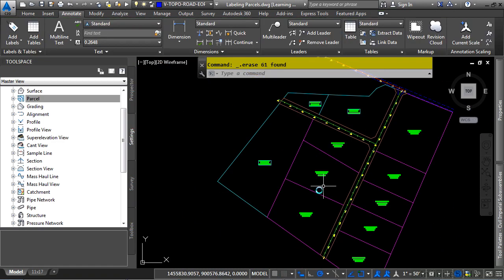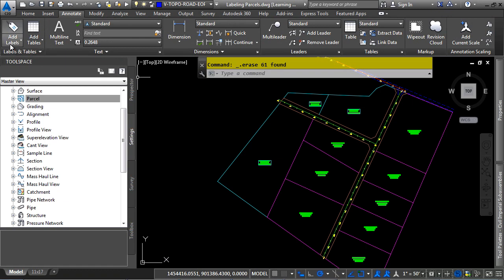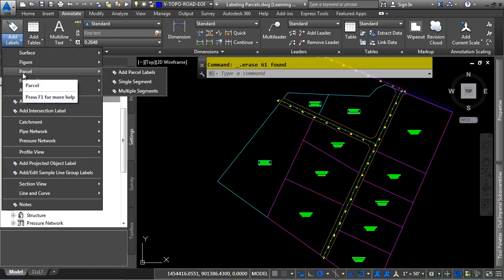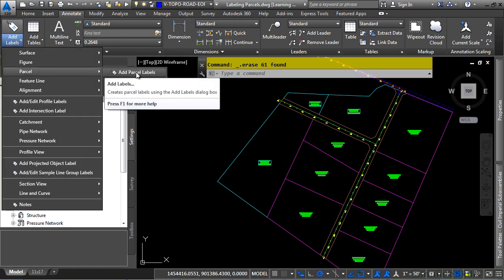Now navigate to the Annotate tab, Label and Tables panel, and then click the Add Labels drop-down, Parcel, and then let's click on the Add Parcel Labels.